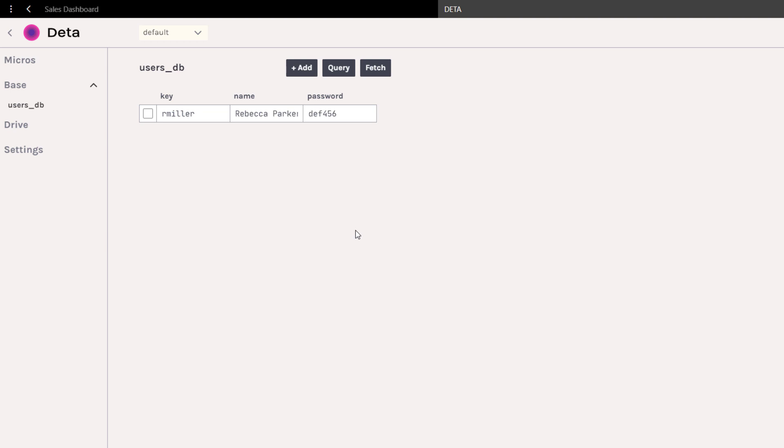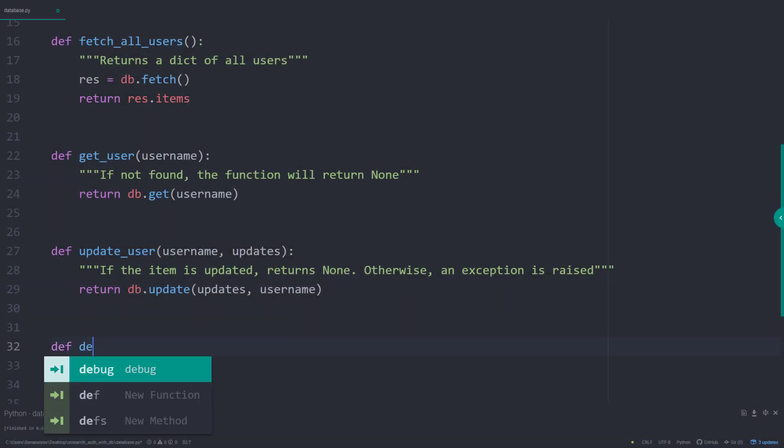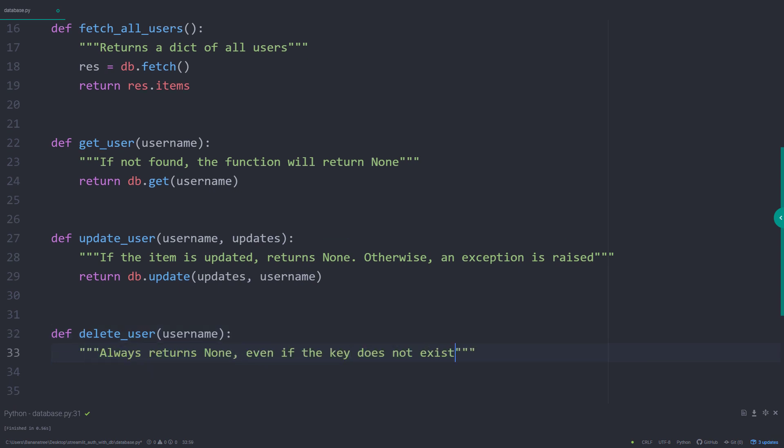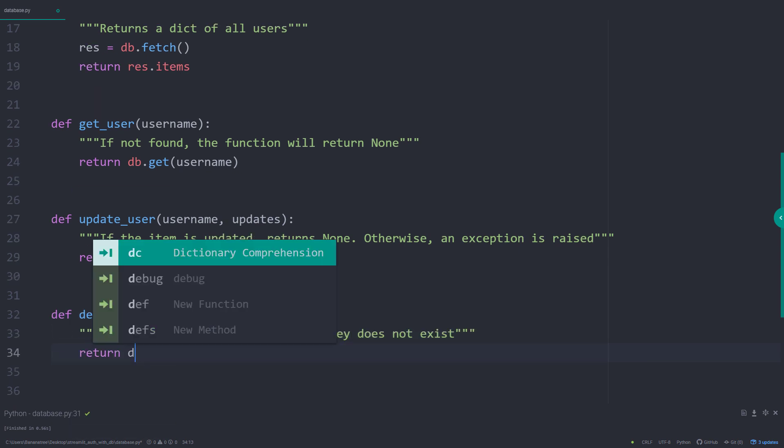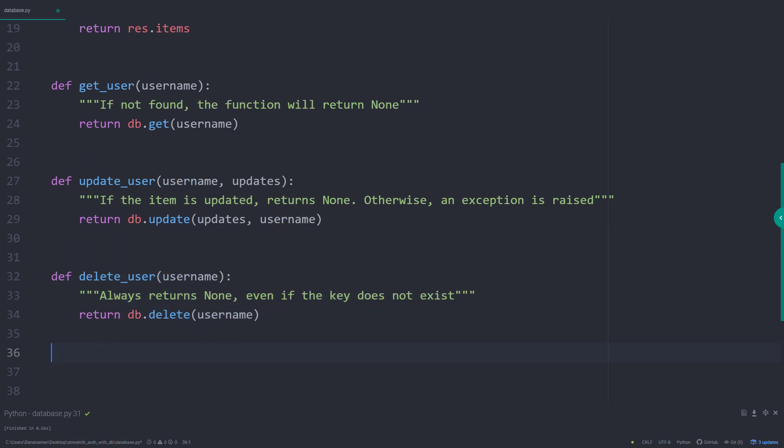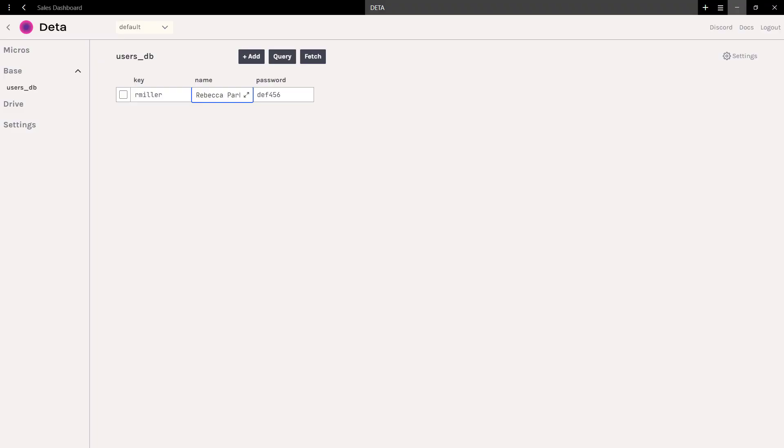And last but not least, you might want to delete a user. This is also very easy. You just need to type db.delete followed by the username. And as before, let me also test it out by deleting rmiller. After running the script, we should see that our database is empty again.